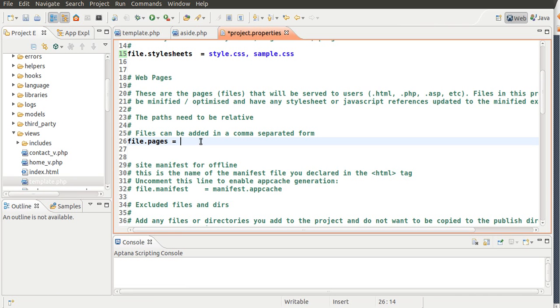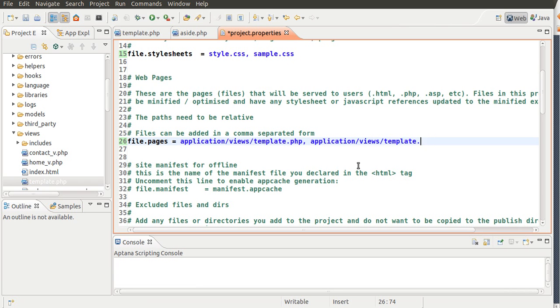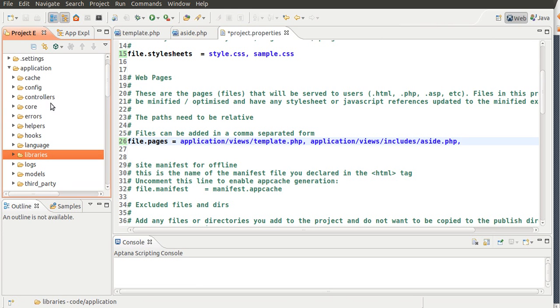So, what we've got to do is put application slash views.template.php, separate with a comma, copy this, and then put includes.php, aside.php, and I'm going to put a space, and you can actually do all of the files, and that's actually what I do.